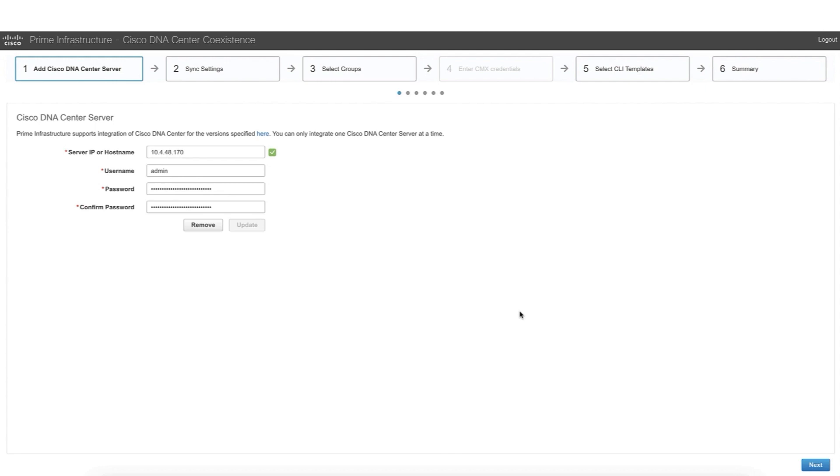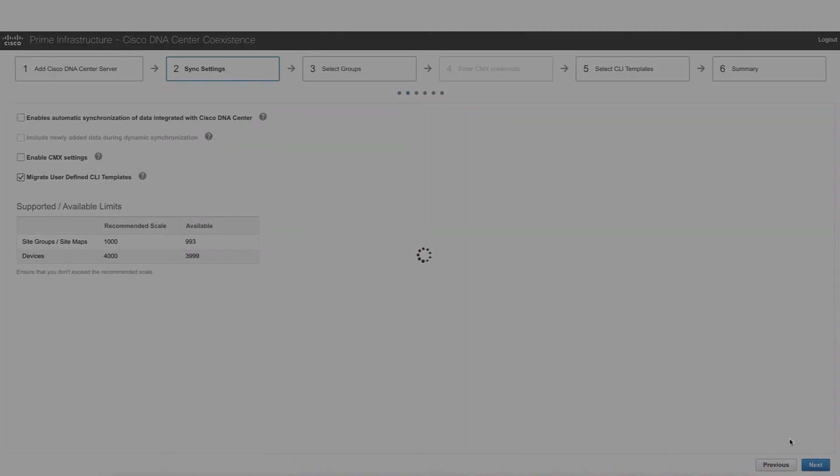From the Prime data migration tool, we can see that we have a very straightforward workflow. We are going to start with the DNA Center IP address and credentials. We can see that this has been already populated, and we are ready to move to step number two.